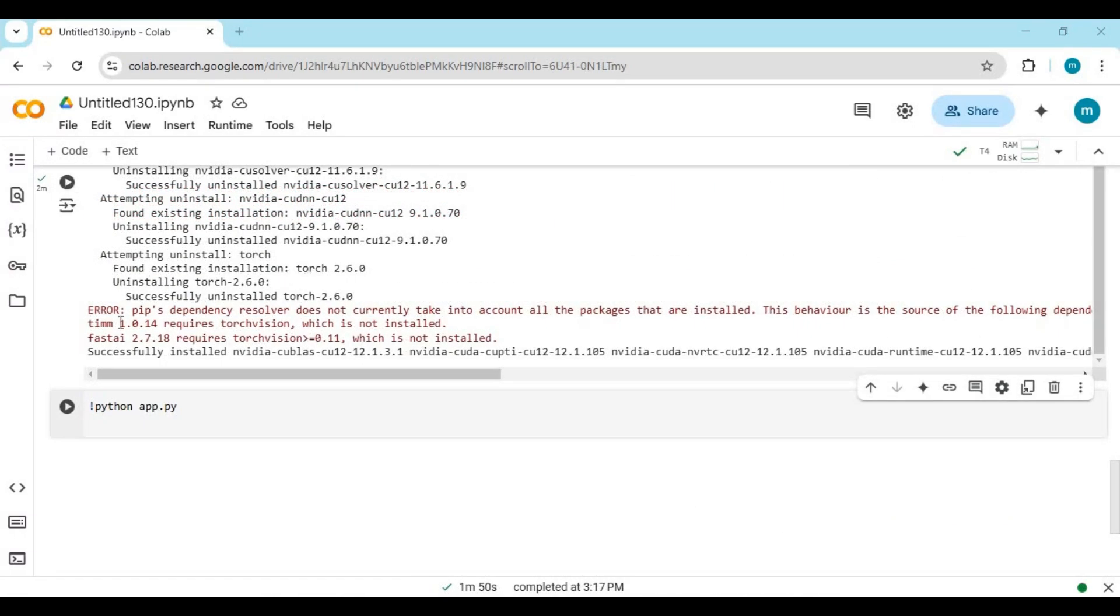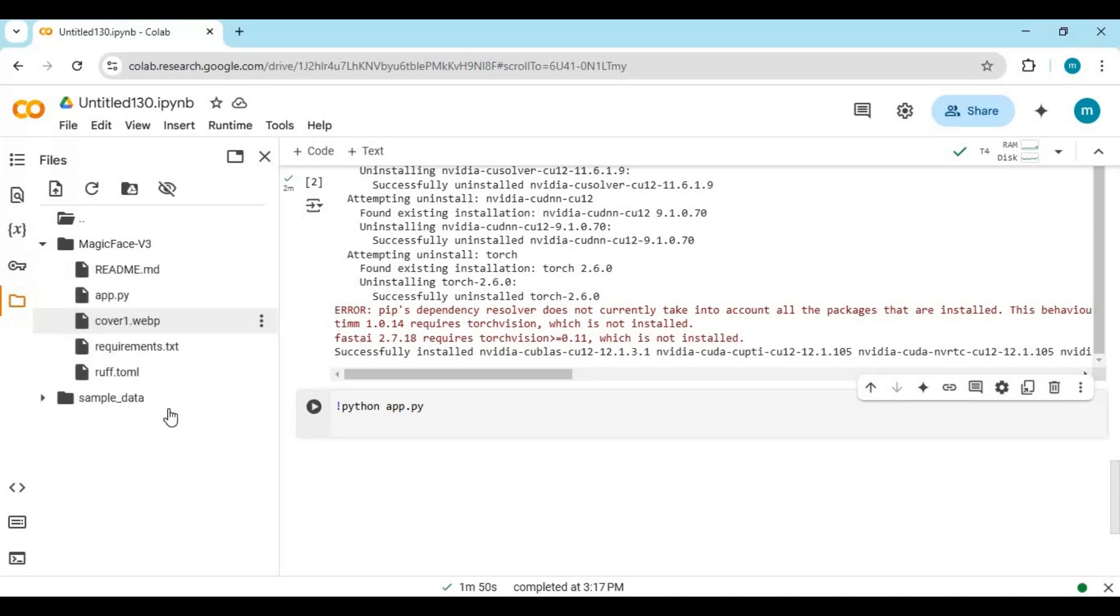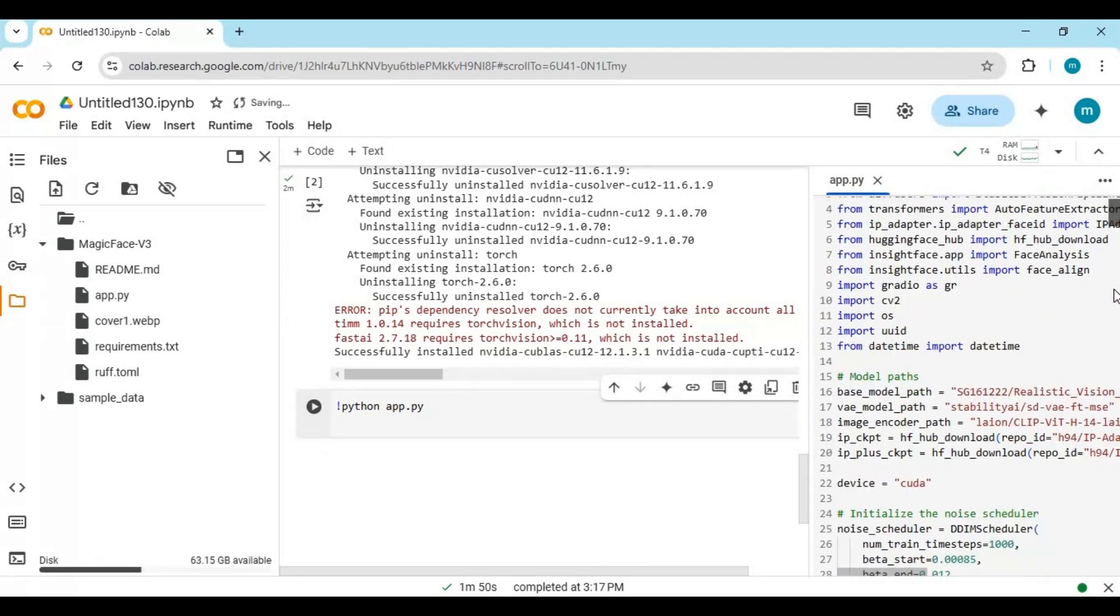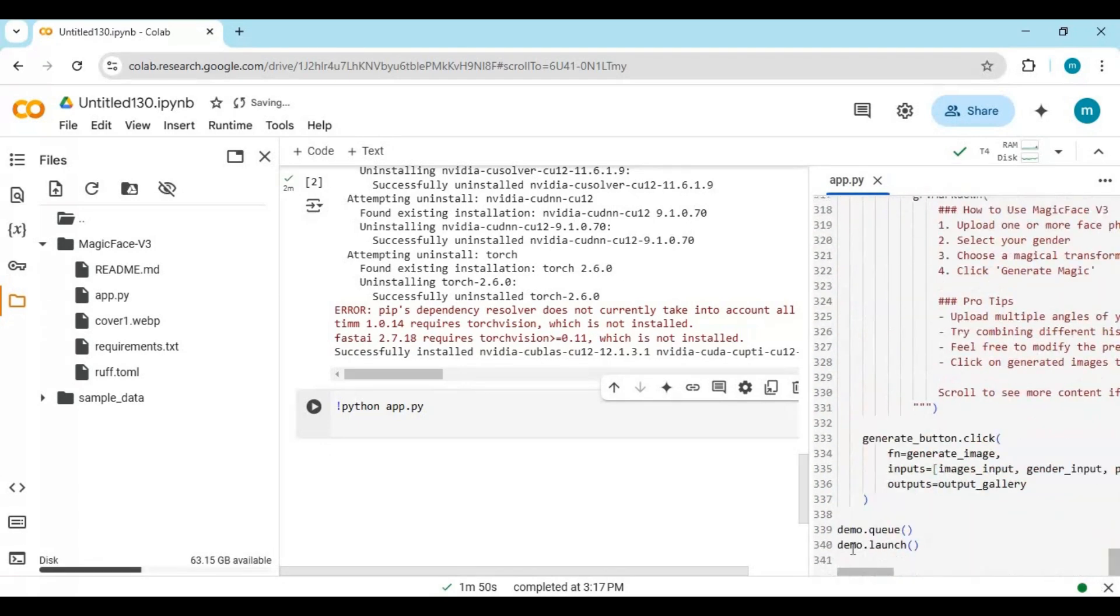Before running the last cell, click on the folder icon on the left and go inside the Magic Face folder. Click on app.py file. It will open on the right side. Go to the last line and type share equals true, then run this cell. Running this first time will download models.